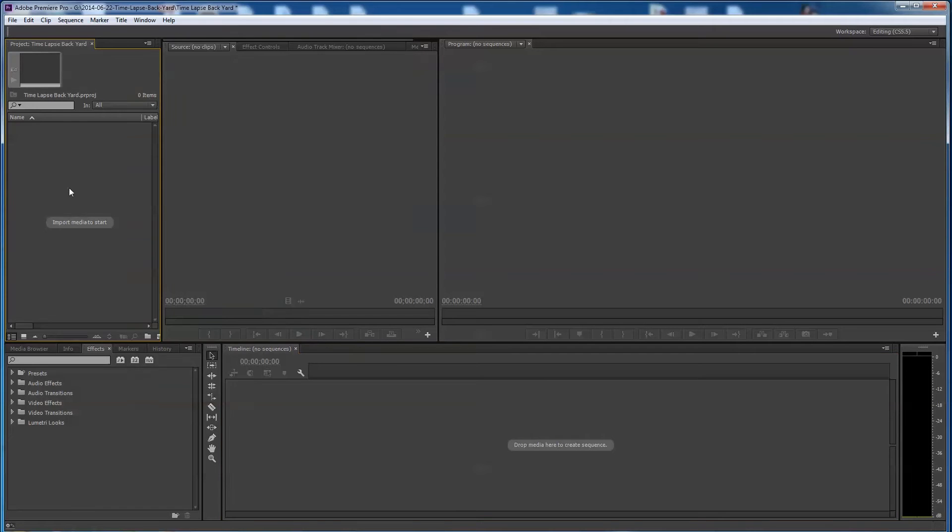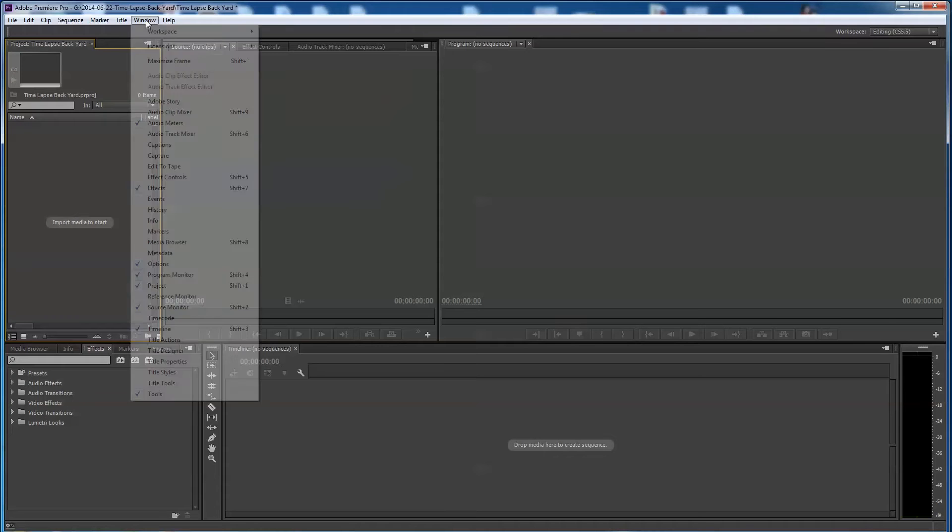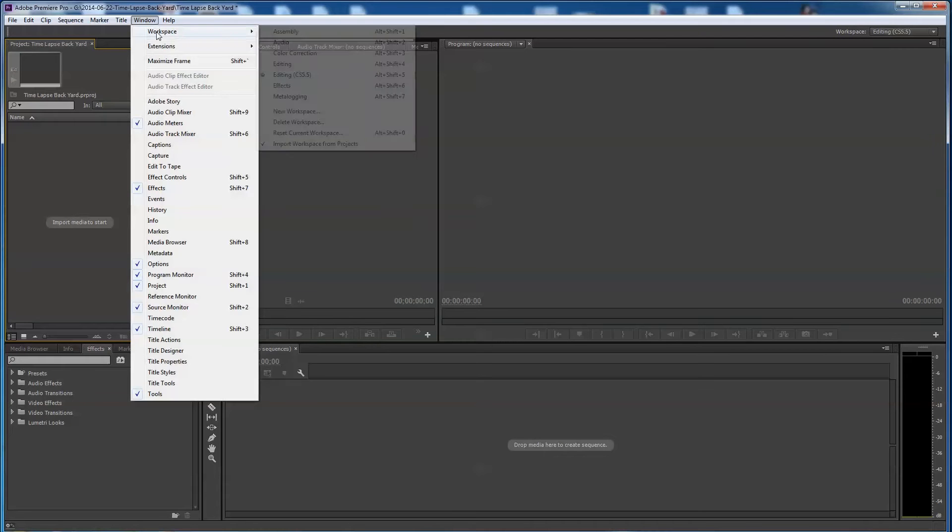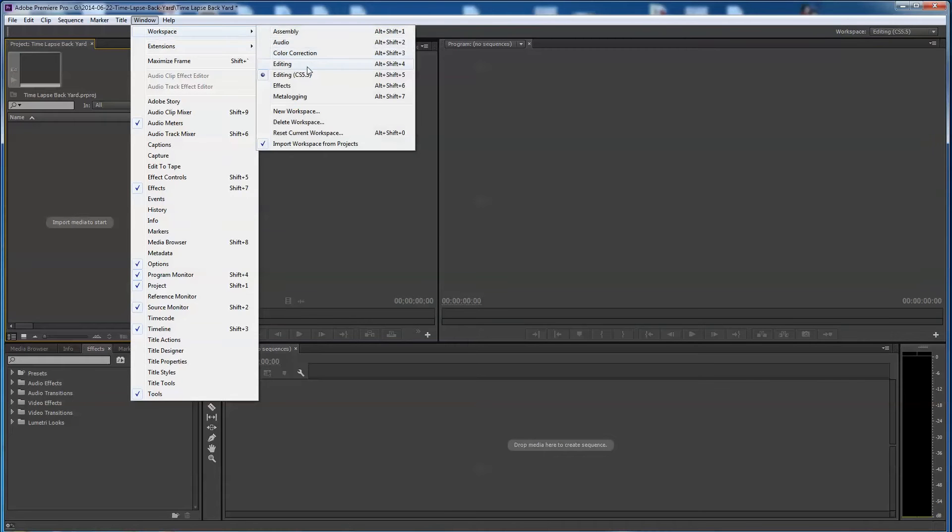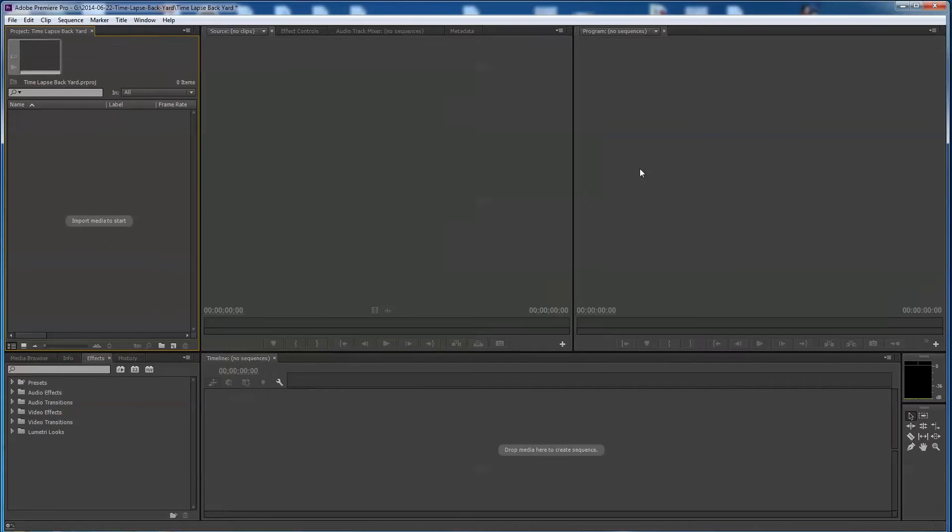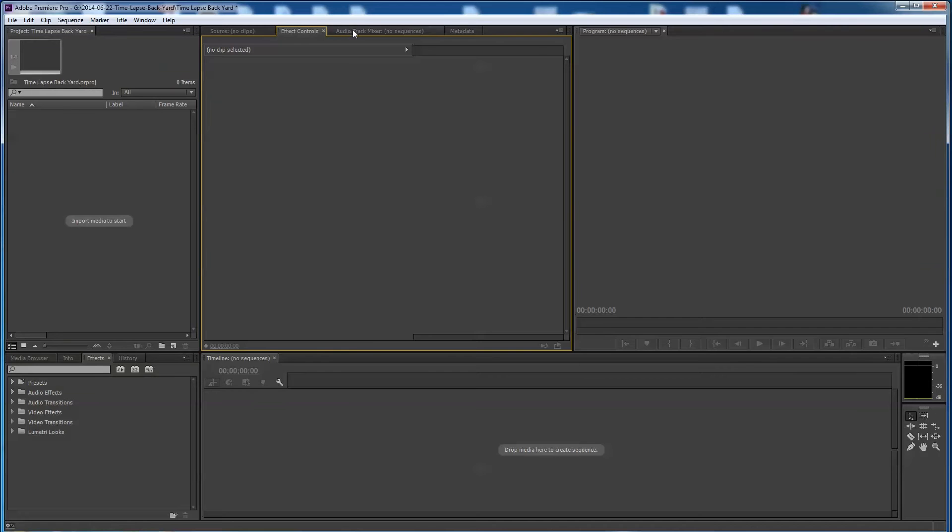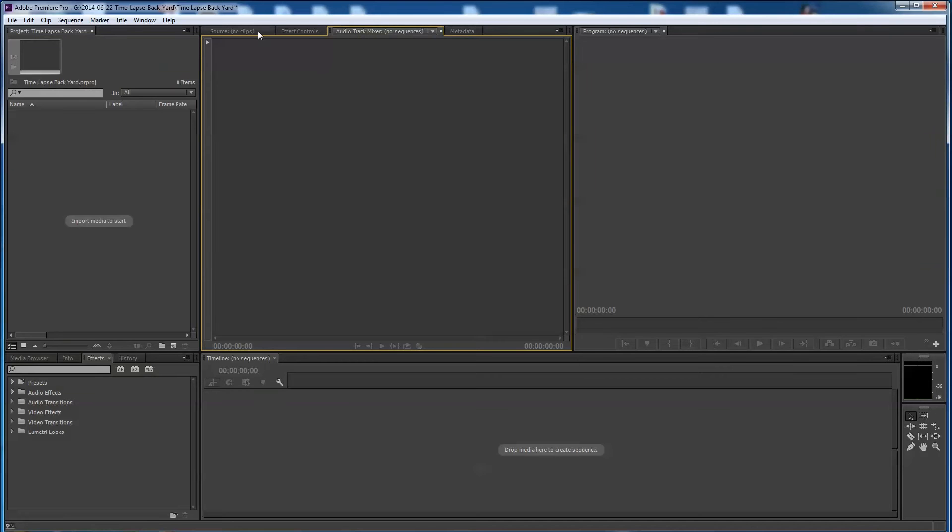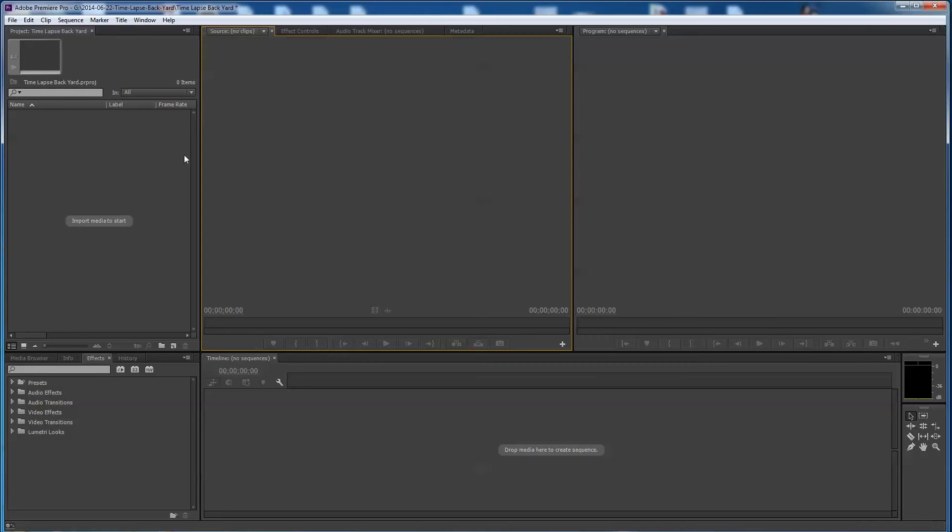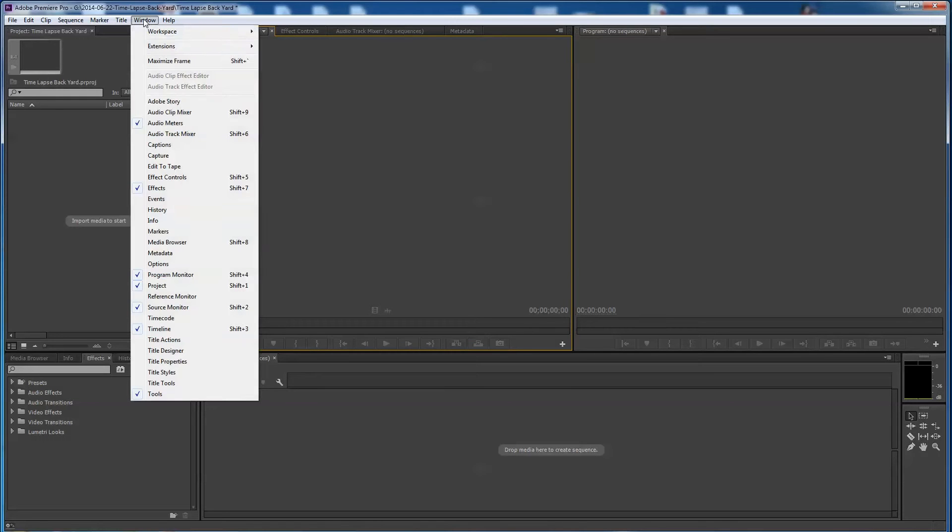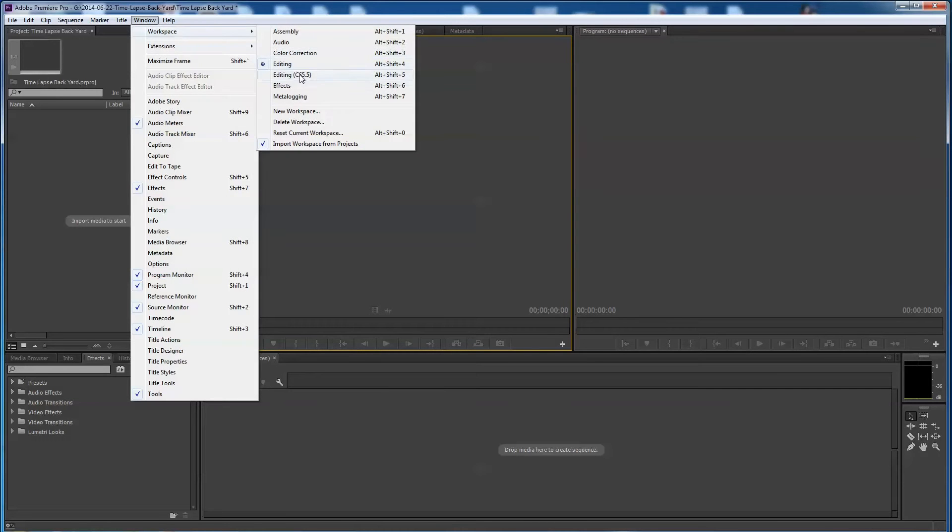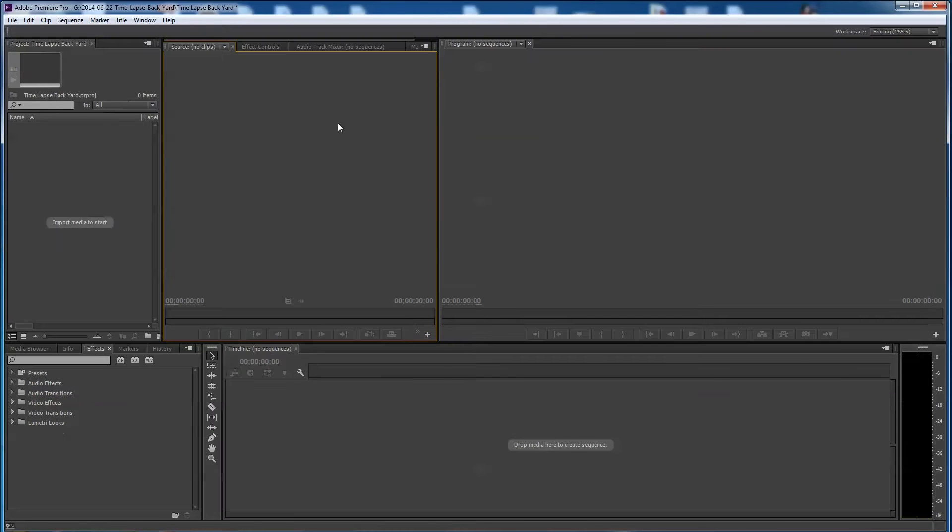Now when you open up Premiere Pro the first time you get it, it may look more like this editing version here which is very similar. Some of the tools and stuff are over here, it's just a little different look. You still have your effects and your audio track mixer and everything up here, so there may be a reason why you'd want to go this way than the other. It's very similar to what I do here, I'm just more comfortable with seeing it laid out sort of like this.